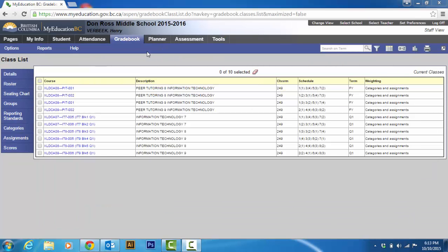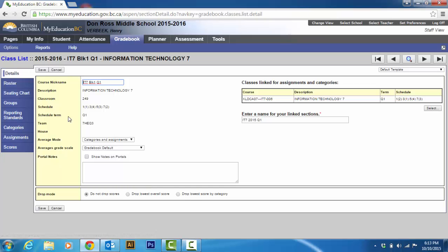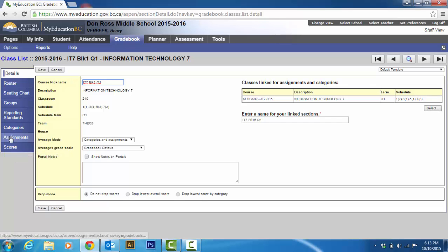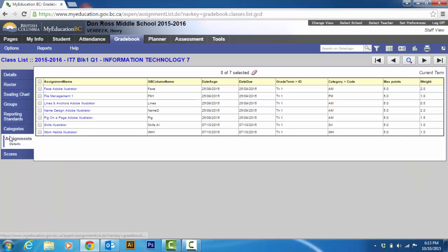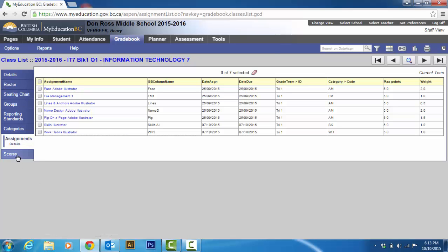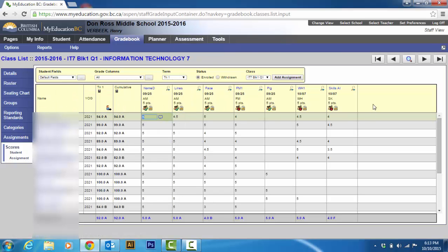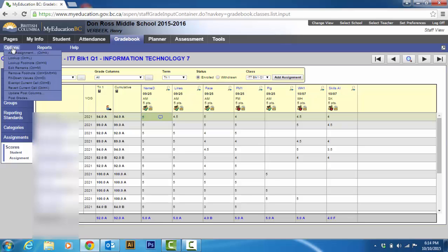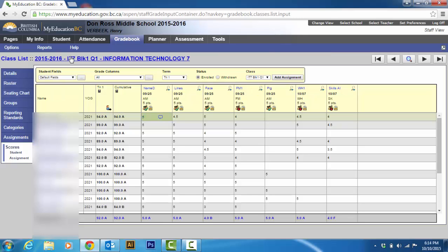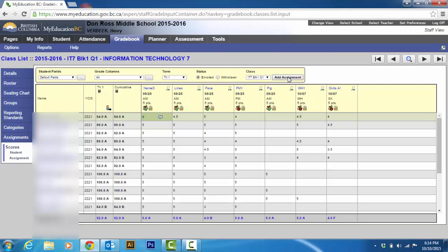So now if I get on the grade book tab. And I choose a class. And I'm going to choose a class that I actually already have the categories done in. Some assignments in. Click on there. And then I go to score. Well, first of all, I can add assignments from here by just going options and add assignment. But I usually just go to the scores. And then it shows all the scores I already have in. And then I can add assignments in one of two ways.